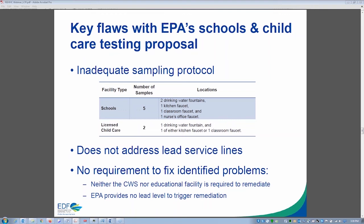Kristen asks how community water systems confirm if there is a lead service line. This is a significant challenge. Many of these pipes are extremely old and record-keeping was not electronic when they were frequently installed. There are a variety of methods — and even new technologies — being used to try to identify the pipe material before digging. Tom, do you have thoughts on the technologies water systems are using to find these service lines?